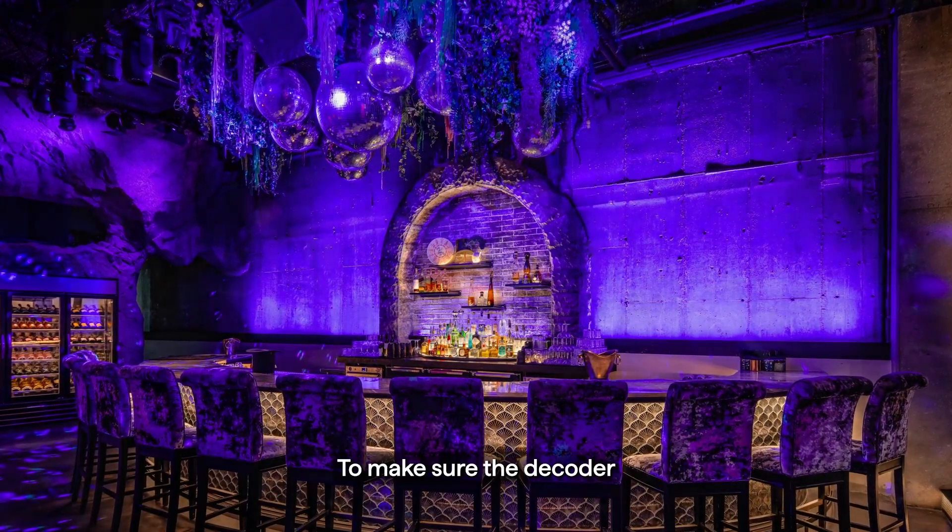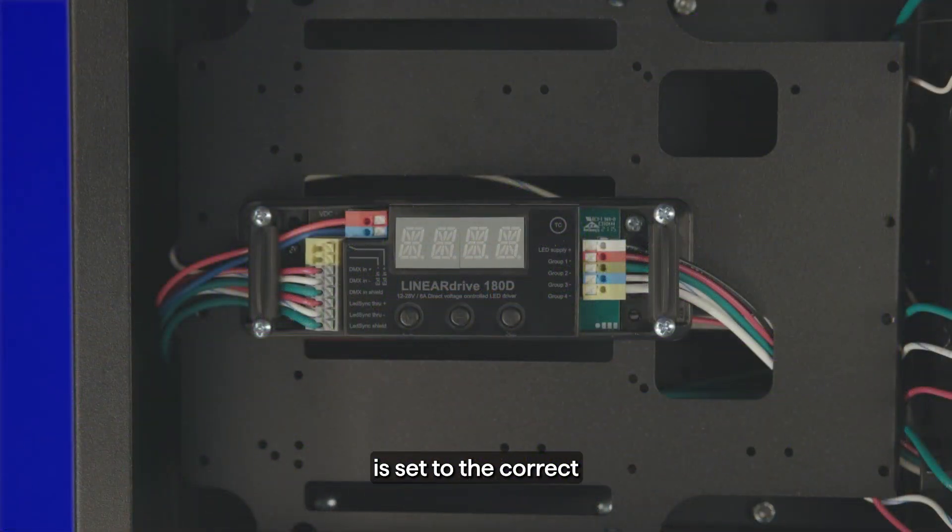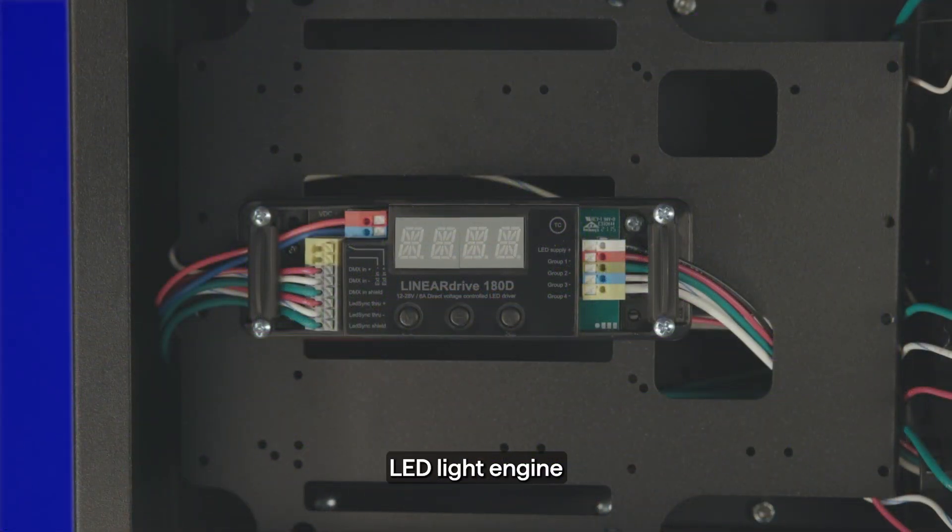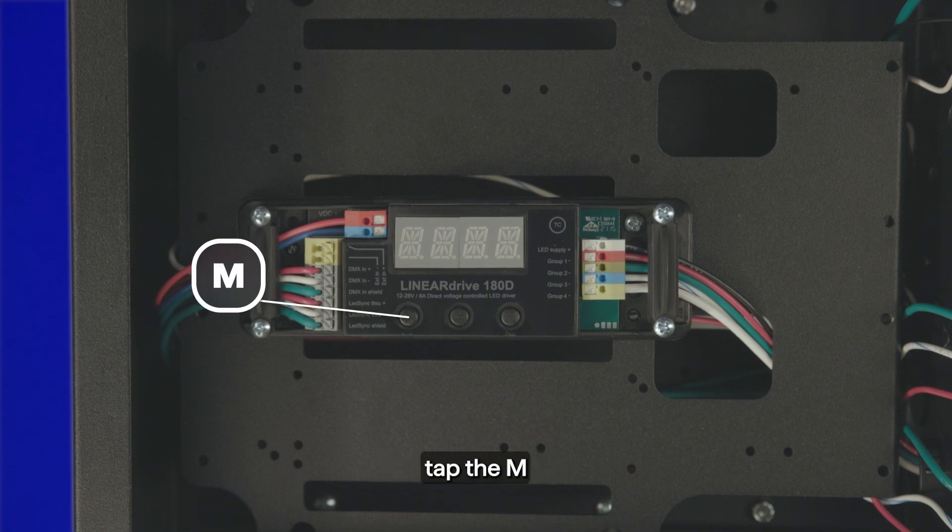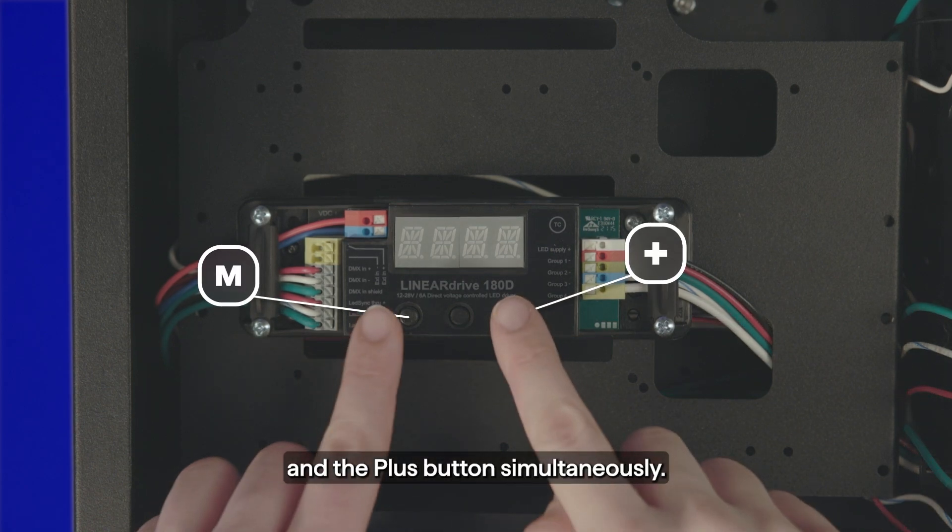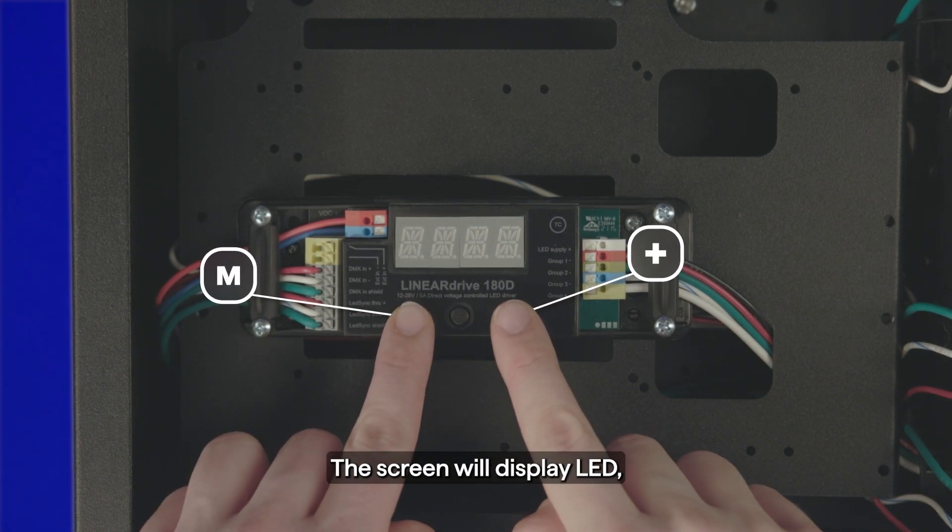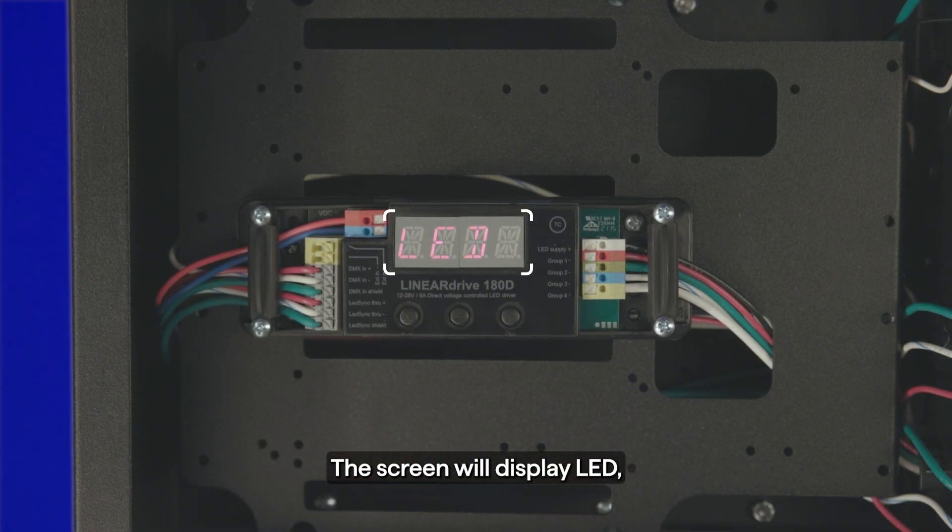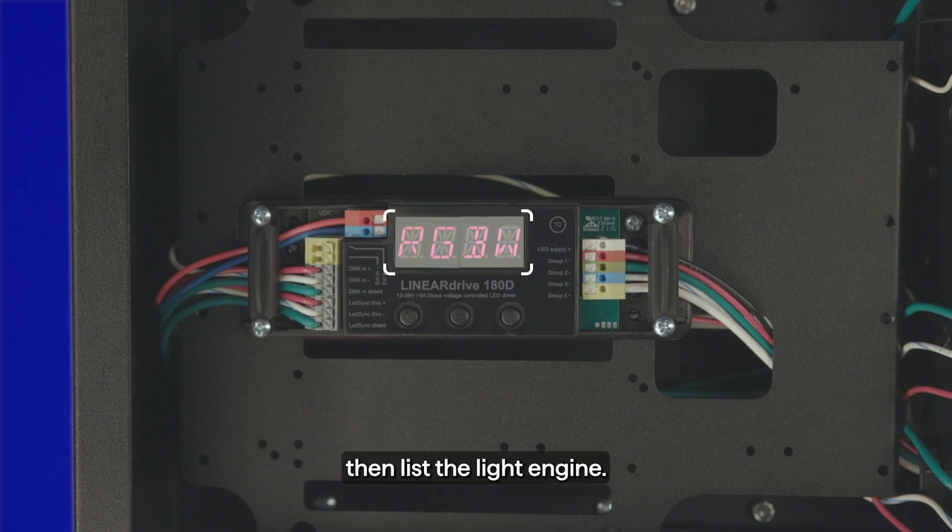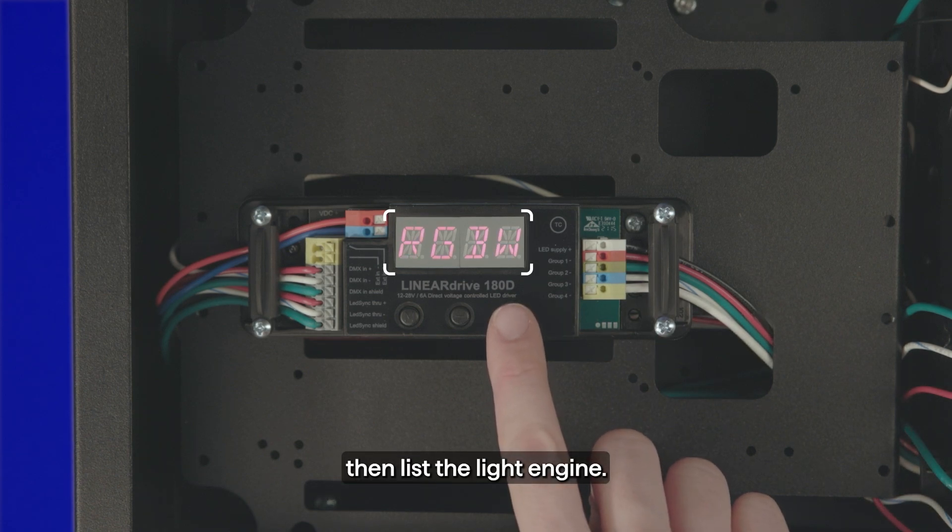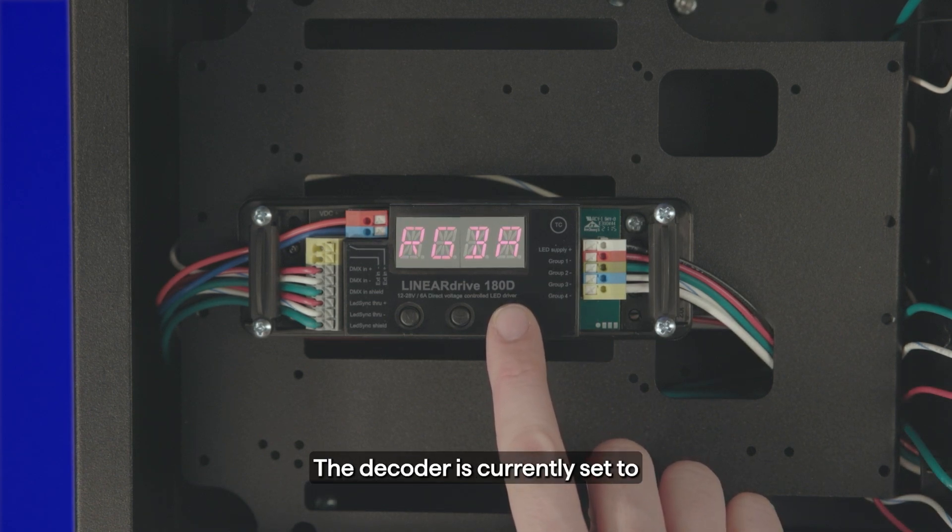To make sure the decoder is set to the correct LED light engine, tap the M and the plus buttons simultaneously. The screen will display LED, then list the light engine the decoder is currently set to.